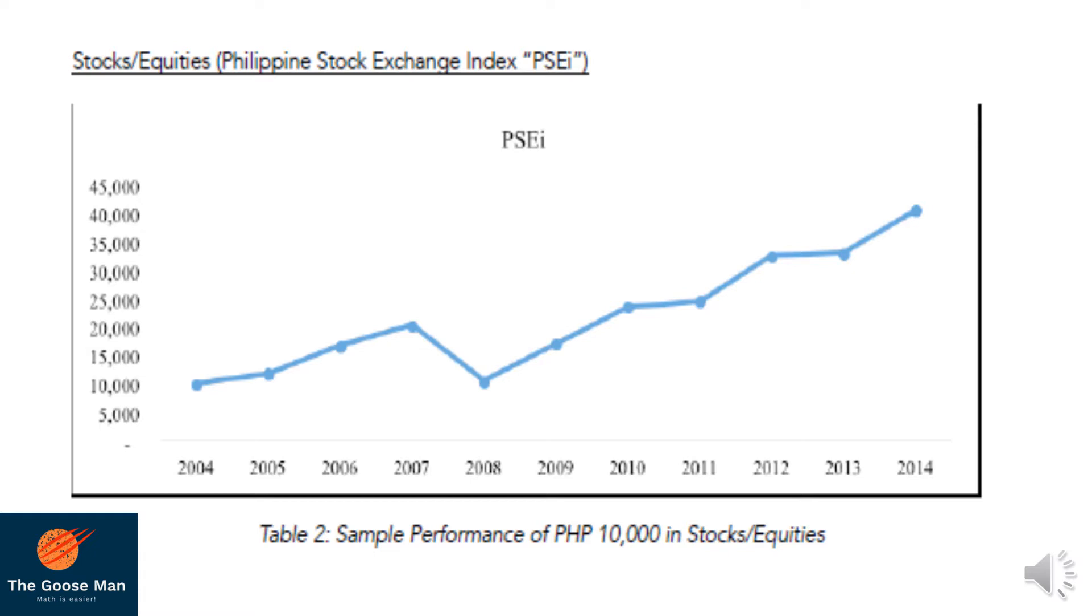But in 2008 until 2014, there is a steady or rapid increase of your future value. That is why your value in 2014 is almost four times than your investment in 2004.